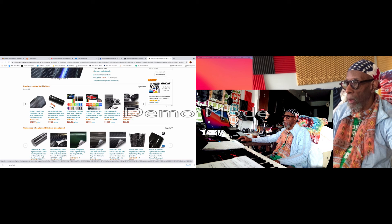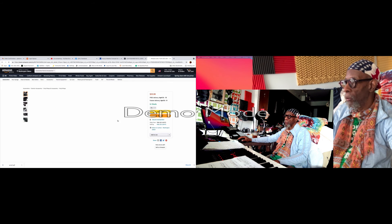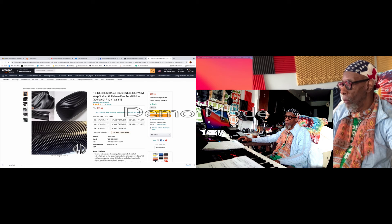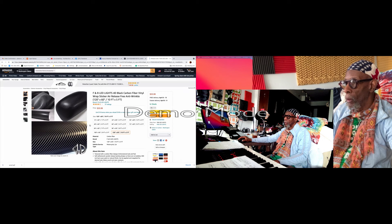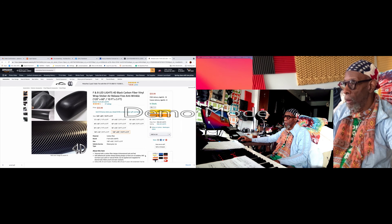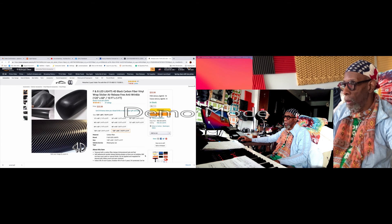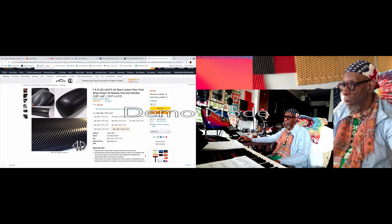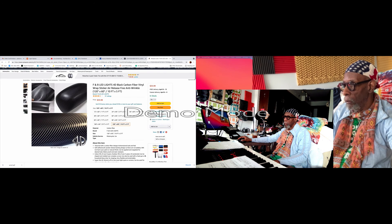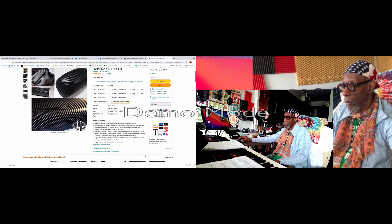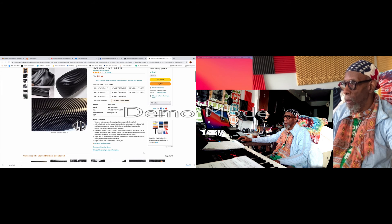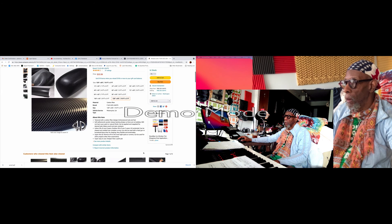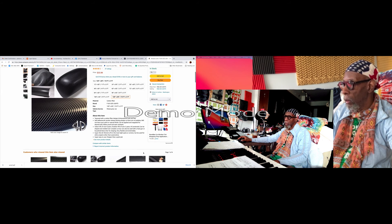This looks like it right here. This looks like it's showing off the... it doesn't mention the caliber. Carbon fiber, size, motorcycle, cars. Doesn't mention the caliber.